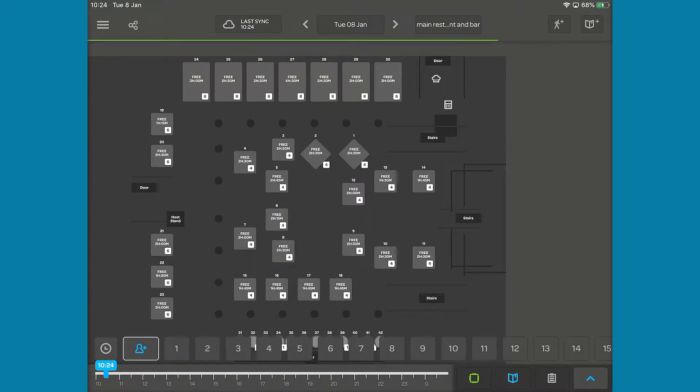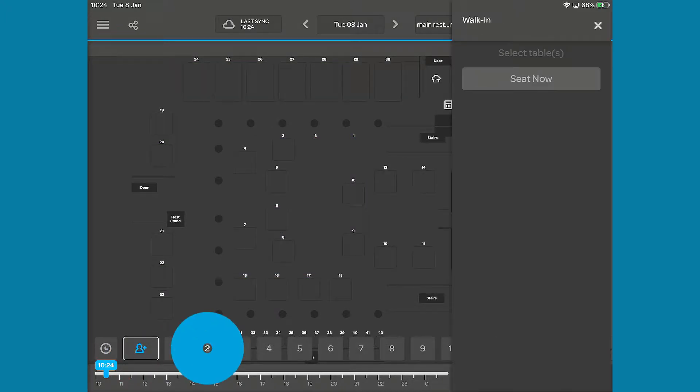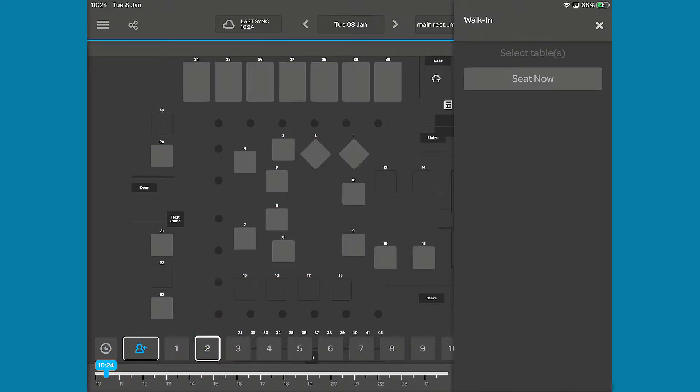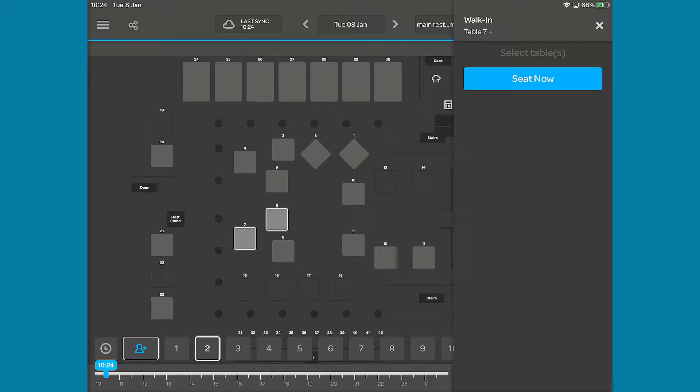Tap the button and select the number of covers. You can then select the table you want to seat them at. You can also make quick table joins by selecting multiple tables. Once you are happy with your selection, you can tap the Seat Now button.